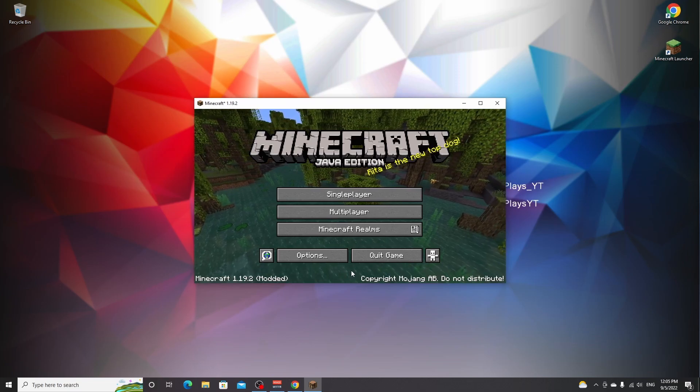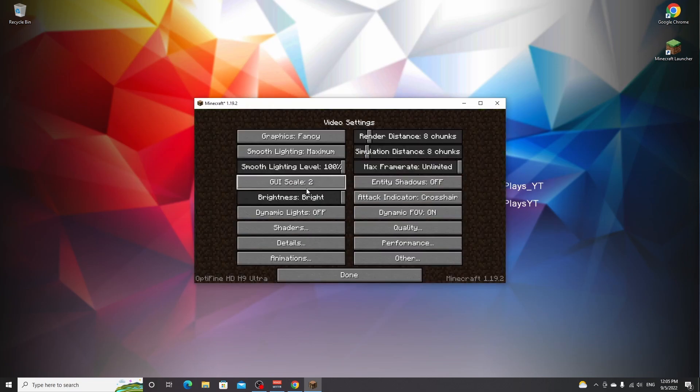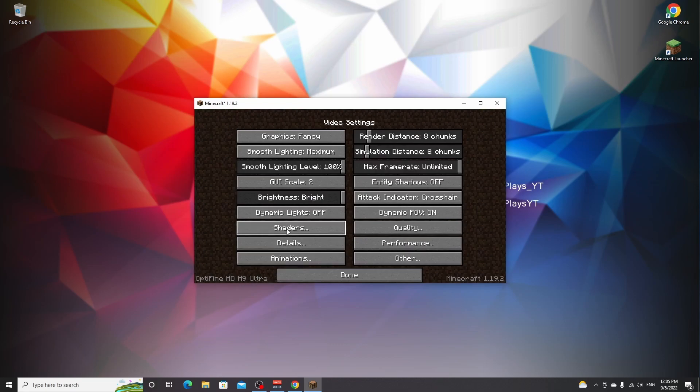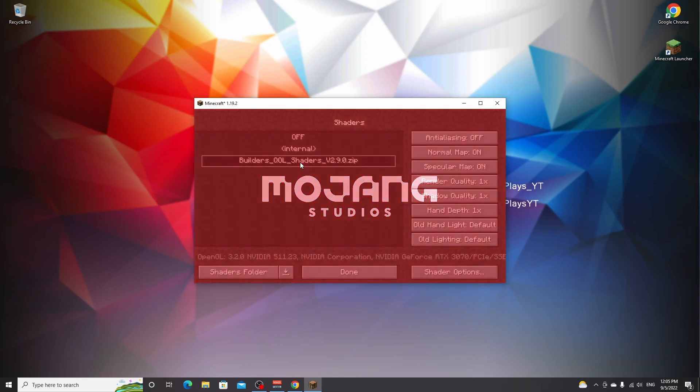To check whether you've successfully installed shaders, go over to options, video settings. And as you can see, it has the shaders button over here and says Optifine HD something something. Click shaders, click the shaders that you want to select. In this case, that's going to be Builders QOL. And by clicking it, it's going to be loaded. And there we go. We have now successfully selected Builders QOL shaders.